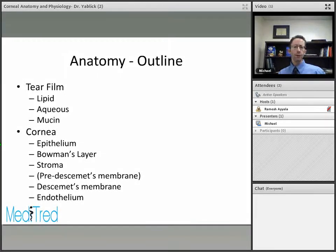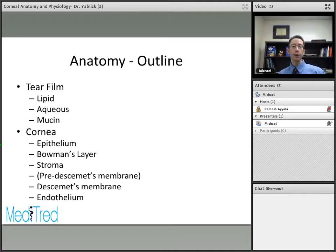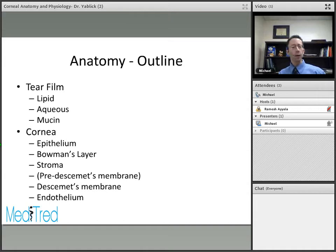This is a summary outline of the overall structure of the cornea, going from anterior to posterior, starting with the tear film and its different layers, and then the different histologic layers of the cornea.